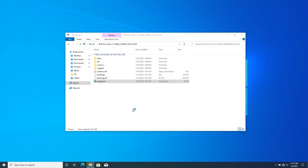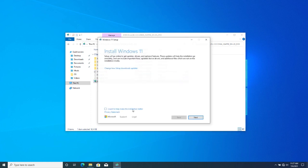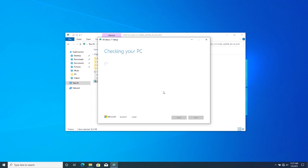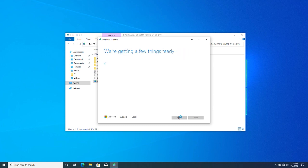You'll see the setup pop-up menu. It will check your PC requirements and it should all be successful. Wait for the instructions to pop up, then agree to the terms and conditions.